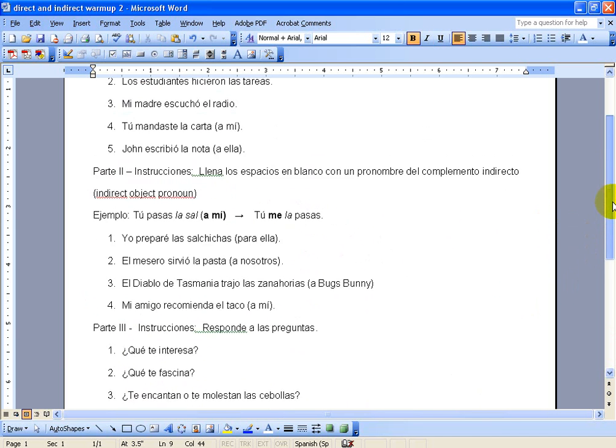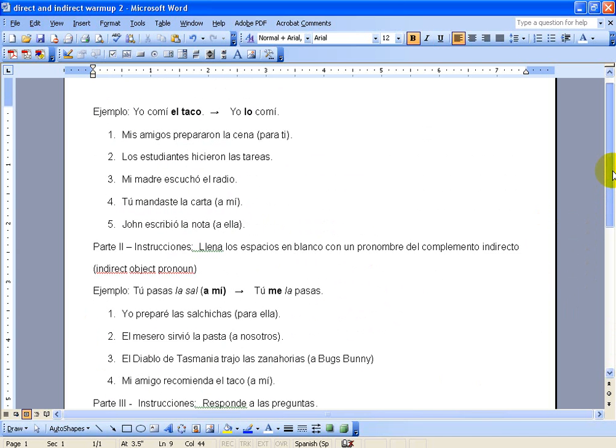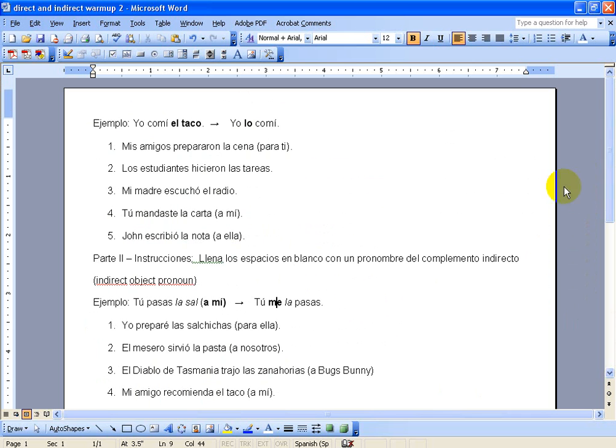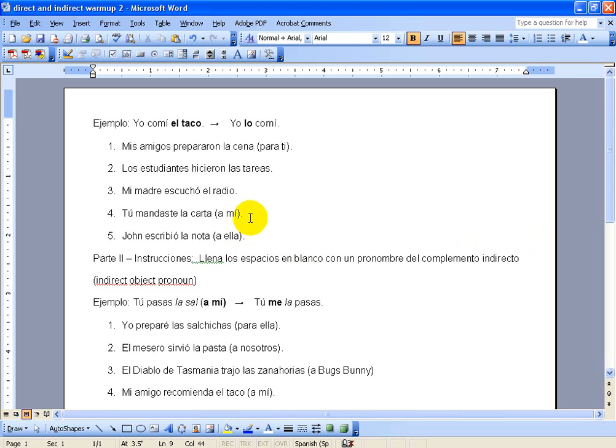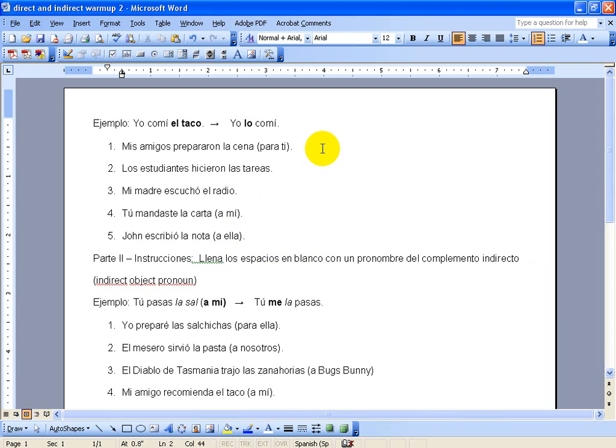If you want to do this by hand, this document that you're looking at right now is available to you in the description of the video, and you can, if you want to, open it up and print it off and handwrite out your answers if you prefer. Otherwise, I am going to start giving you my answers pretty much right now, so if you want to do this first, do it, and then start listening to my answers, because here we go.